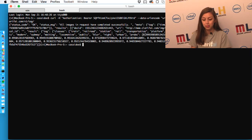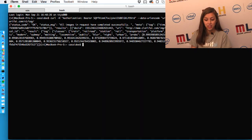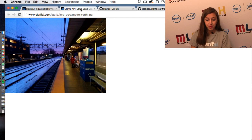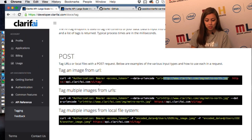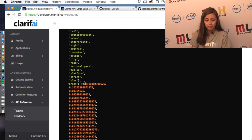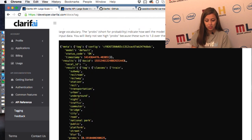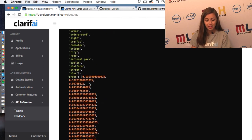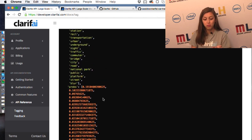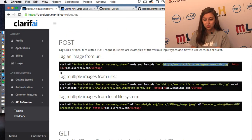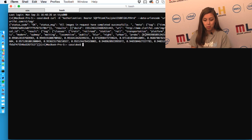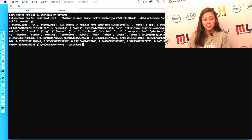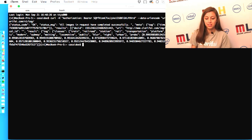It also has all of these different numbers for the probability of each tag. In the prettier view, it has the probabilities and then the results. As you're figuring out what you're looking for, you'll want a probability that is really high. For example, this one is 0.999 — that means it's definitely a train, which it is. As it gets lower, it's a little less likely. We return to you the 20 most relevant tags.